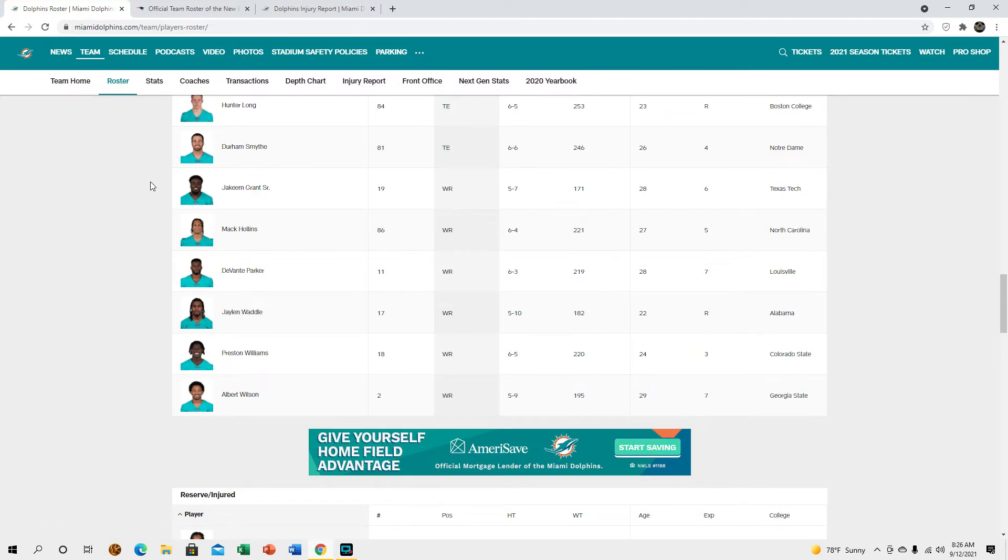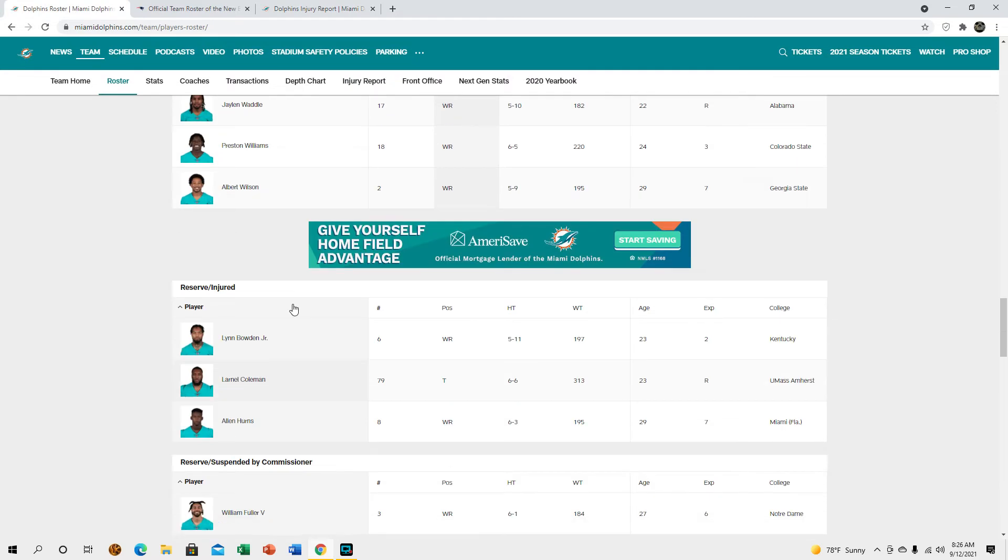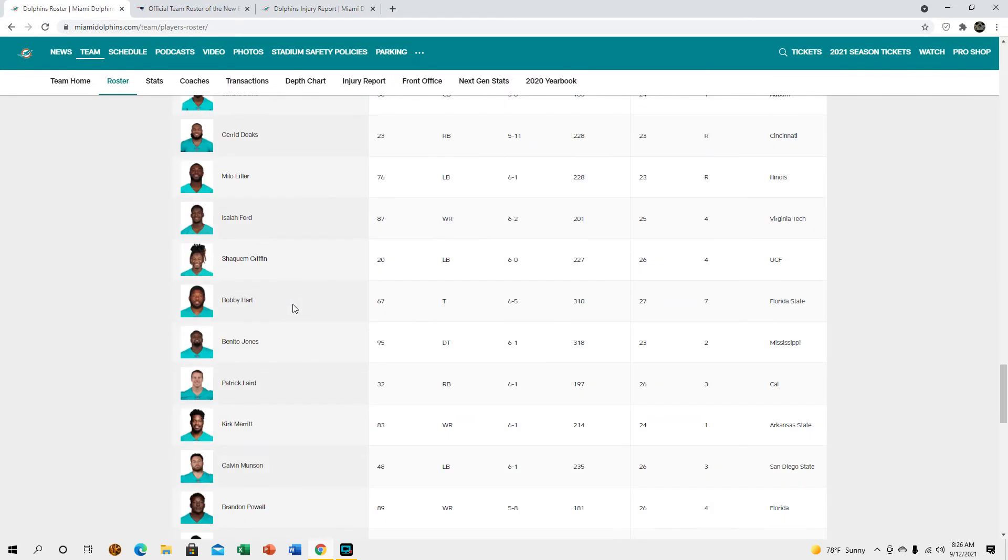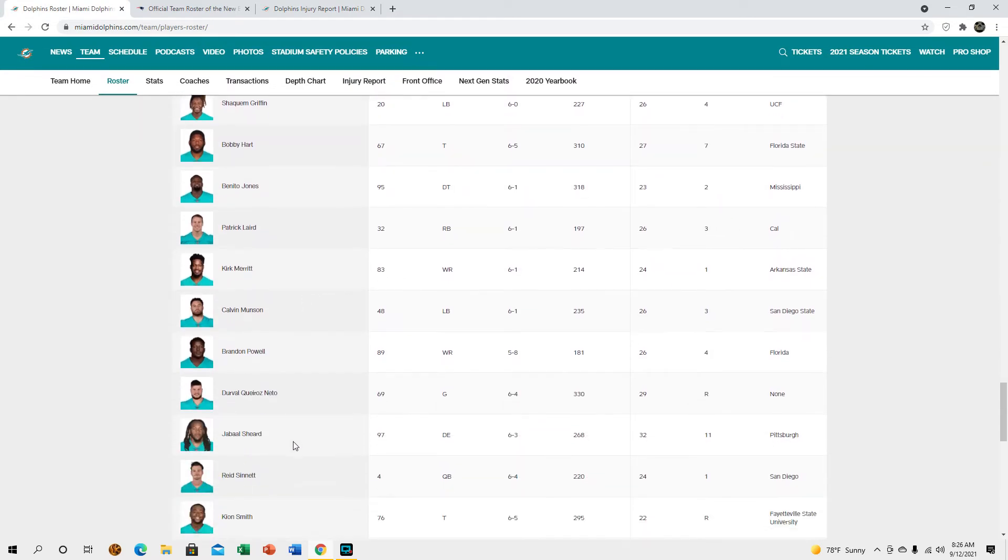If you look at the injury report, Preston is listed as questionable and Preston gets hurt all the time, same with Devontae Parker. So I'm glad that we did keep Kirk Merritt just in case. Brandon Powell as well, he's fine. Calvin Munson, Jabal Sheard.